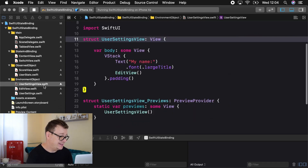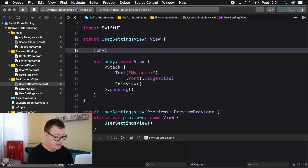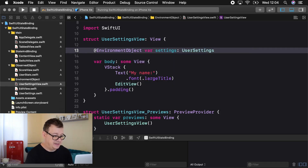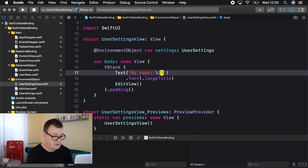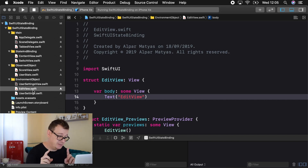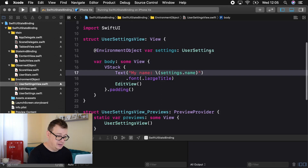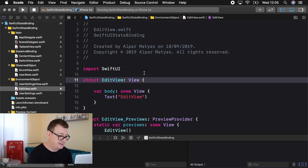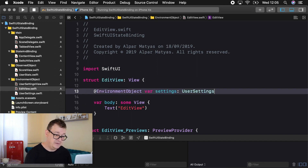Let's go into UserSettingsView and access these settings. We add @EnvironmentObject var settings: UserSettings — and you don't need any default value for this. In the text we grab settings.name. We want to use this in the EditView too — so let's jump into that view. We're in another view but still accessing the same UserSettings — and that is so awesome.